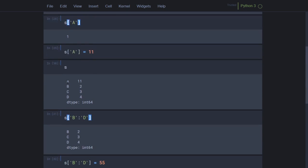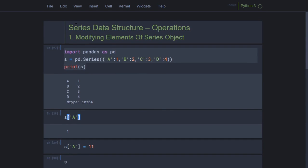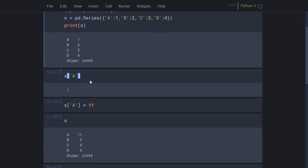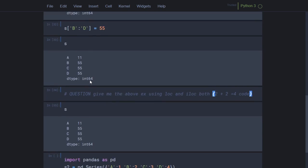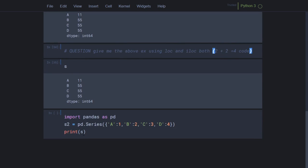I will create series s2 with some more elements. I noted s1 earlier but treated s and s1 as the same. Now I will create s2 with more items.